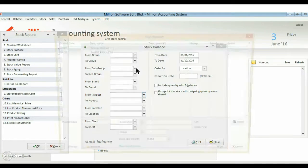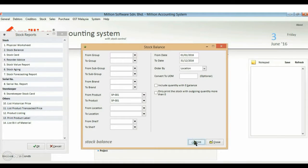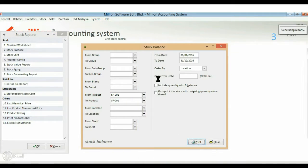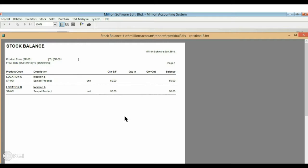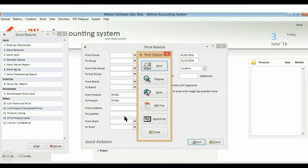Now, let's go to view the stock balance report. In the report, we can see that we have 50 balance at location A and 50 balance at location B.